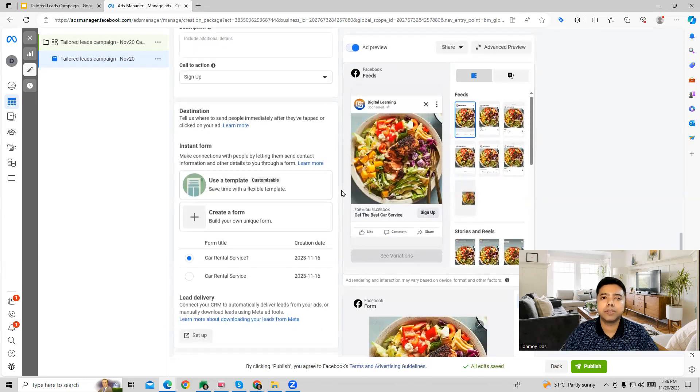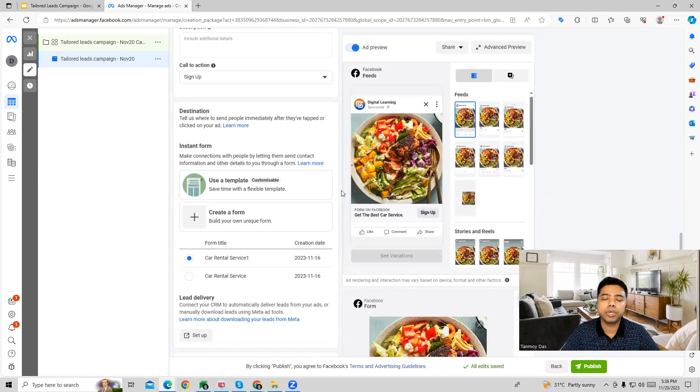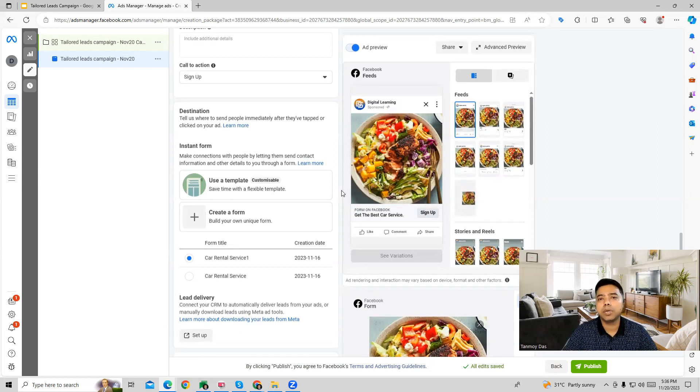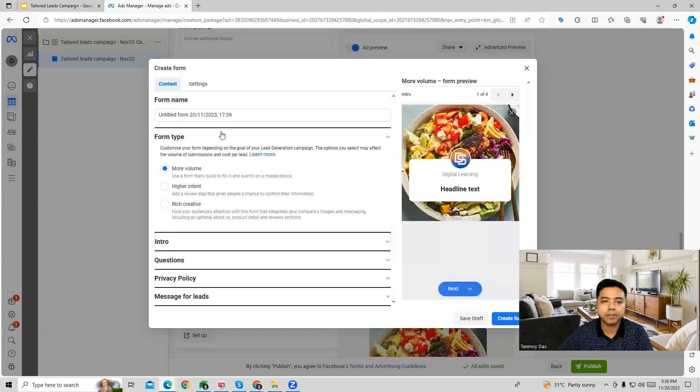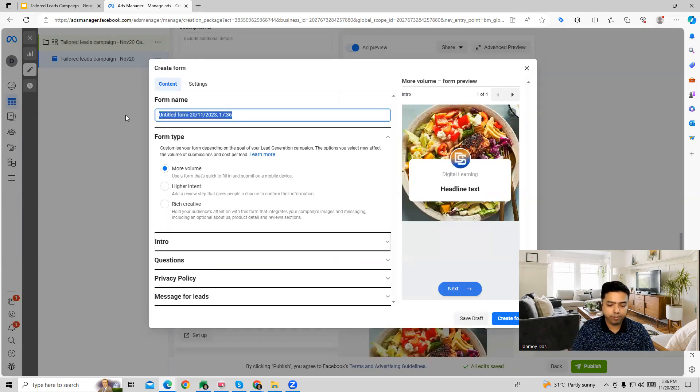And now comes the instant form. This is where you are going to create the form which we will use to generate leads. We can create the form from here, where we can give it a name.